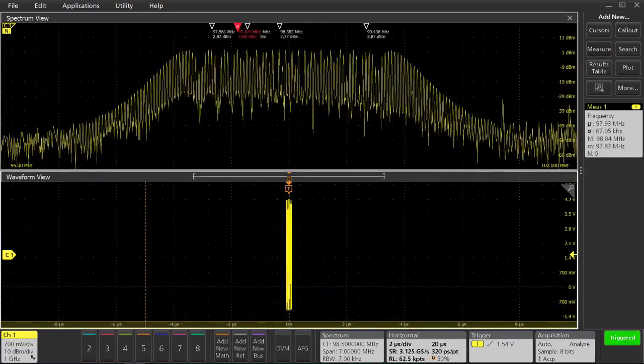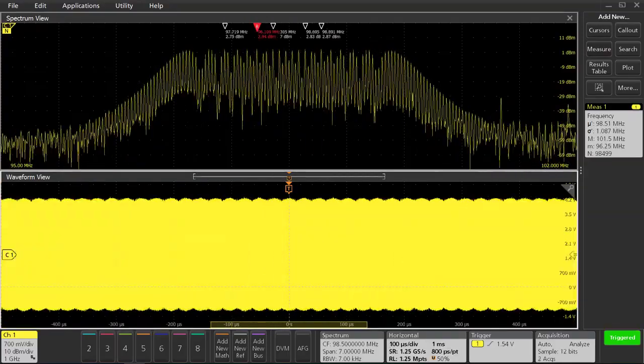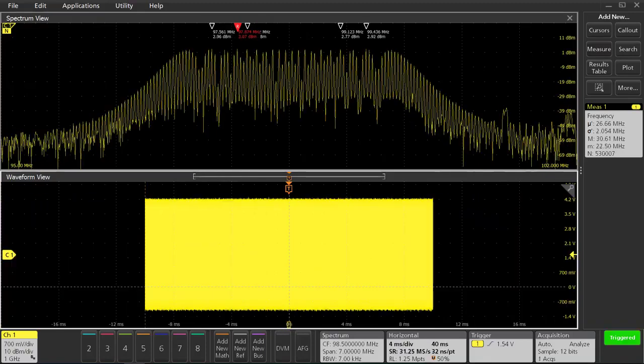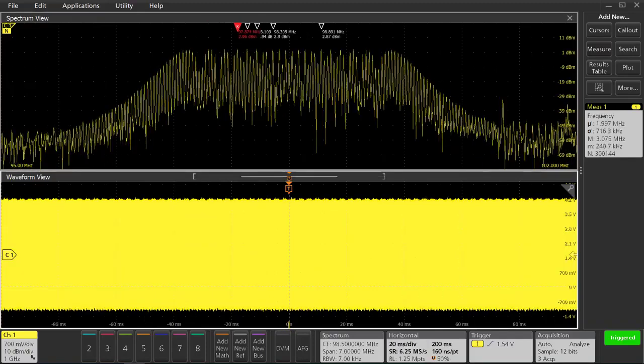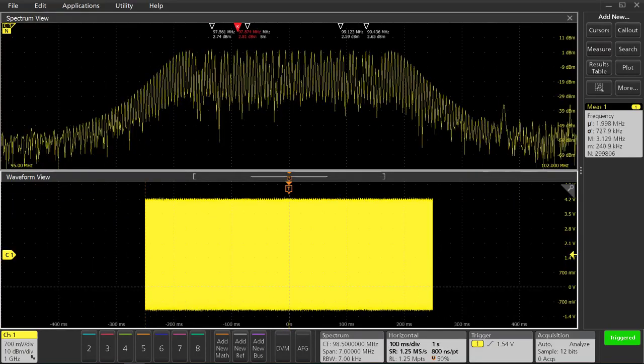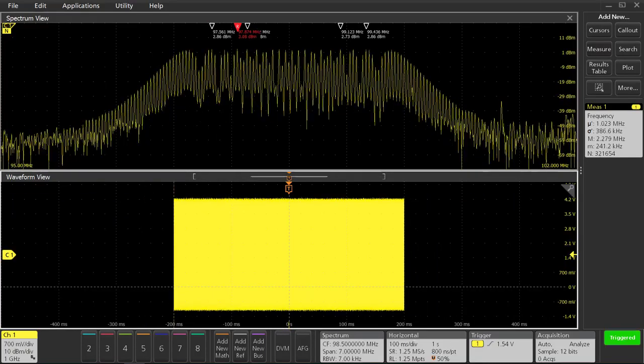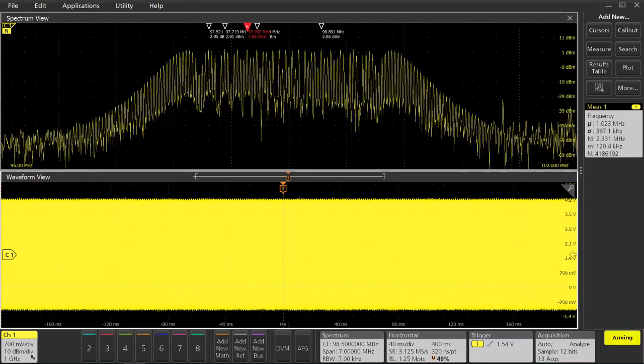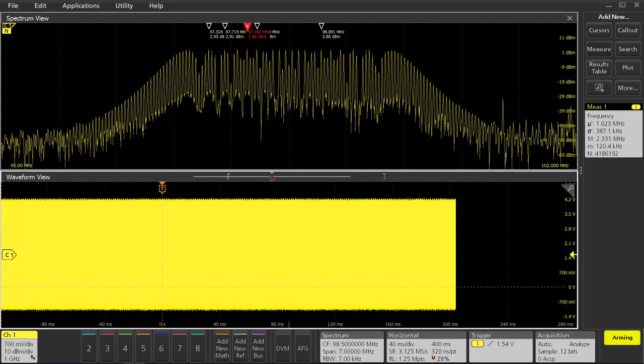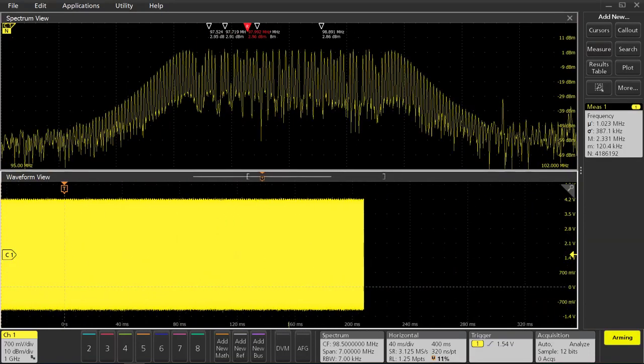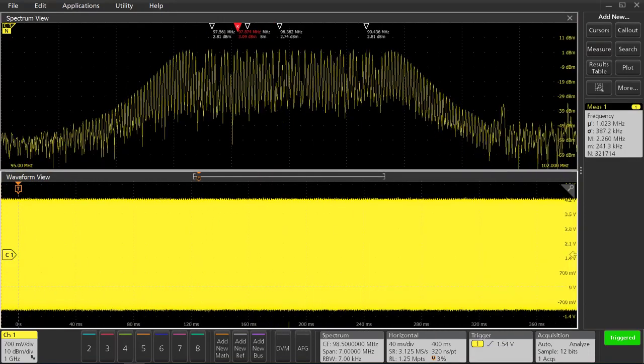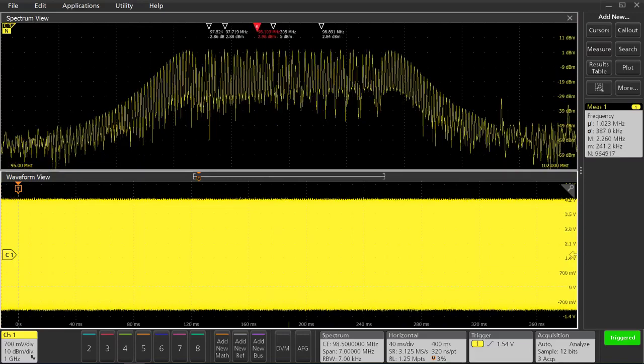Now when I try to take a really long acquisition, we can see that our spectrum has not changed. We're going to use this capability to look at how the spread spectrum clock turns on when we apply power to our circuit board.